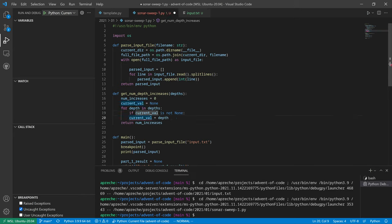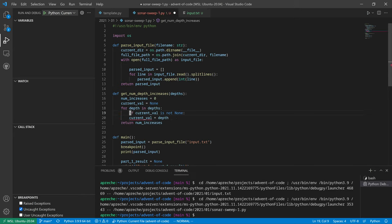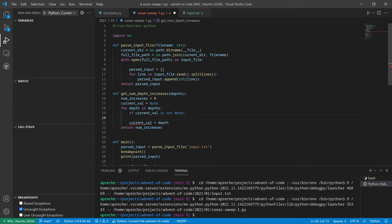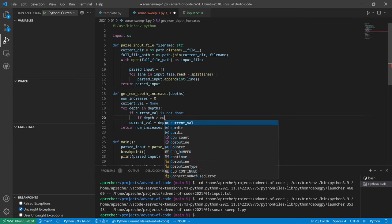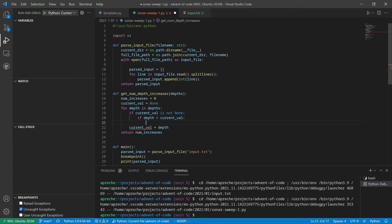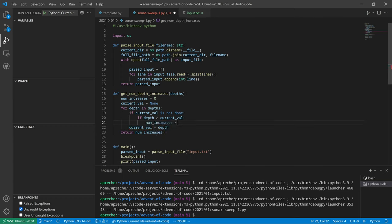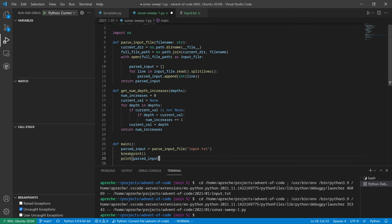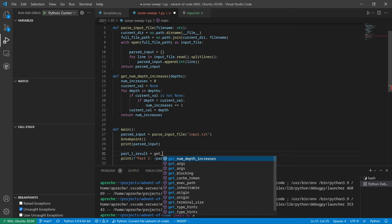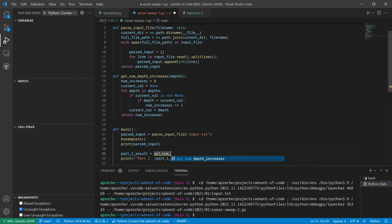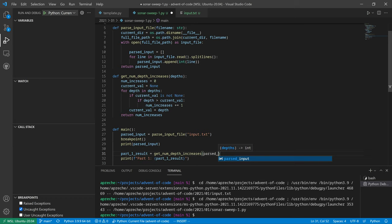So current val is always going to get set equal to depth at the end, right? But if the current val is not none, if the depth is greater than the current val, then num increases plus equals one. All right, and then set the current val equal to the depth. Fantastic. Okay, so the part one result is going to be equal to get num depth increases and the parsed input.